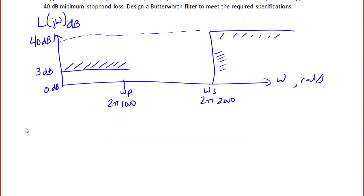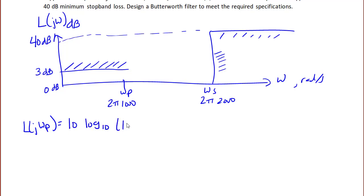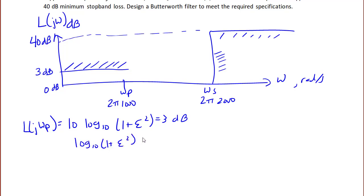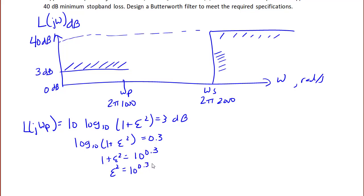Calculate the loss at the pass band edge: L(jωp) = 10 log₁₀(1 + ε²) = 3 dB. So log₁₀(1 + ε²) = 0.3, which means 1 + ε² = 10^0.3, thus ε² = 10^0.3 − 1 ≈ 0.995 ≈ 1.